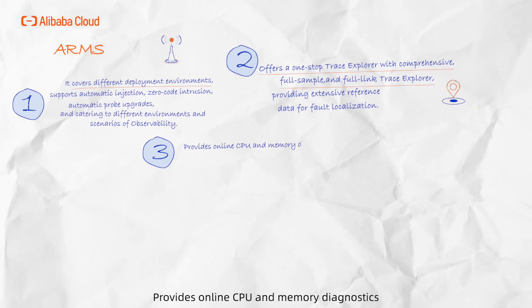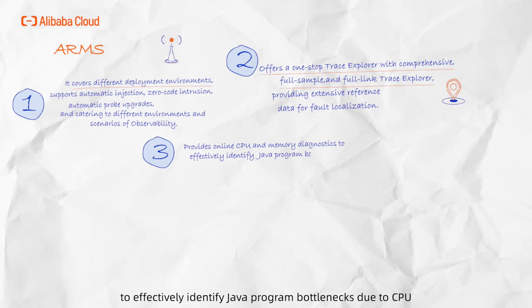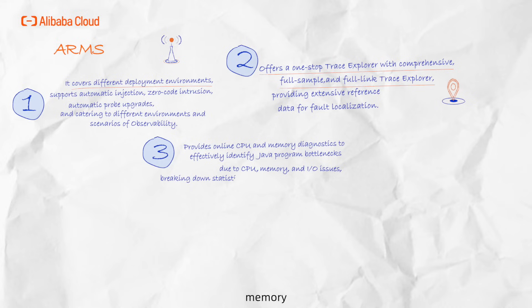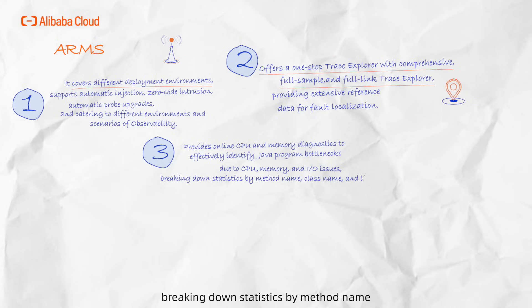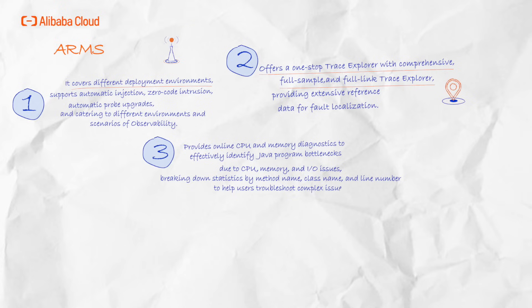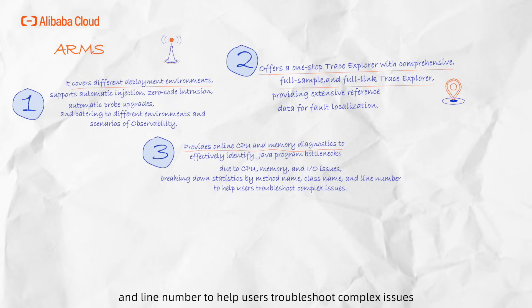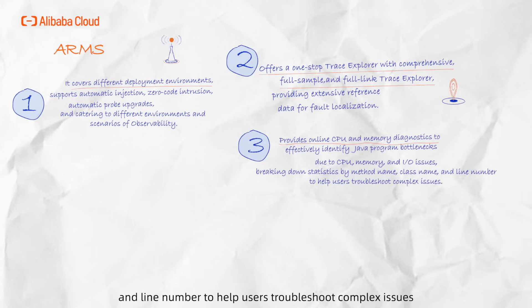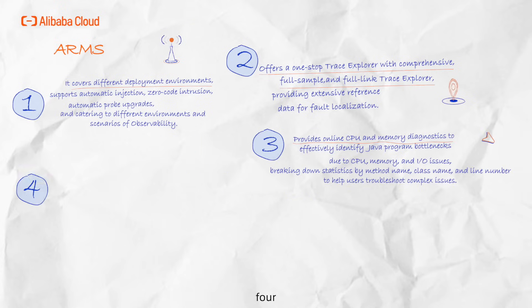3. Provides online CPU and memory diagnostics to effectively identify Java program bottlenecks due to CPU, memory, and IO issues, breaking down statistics by method name, class name, and line number to help users troubleshoot complex issues.